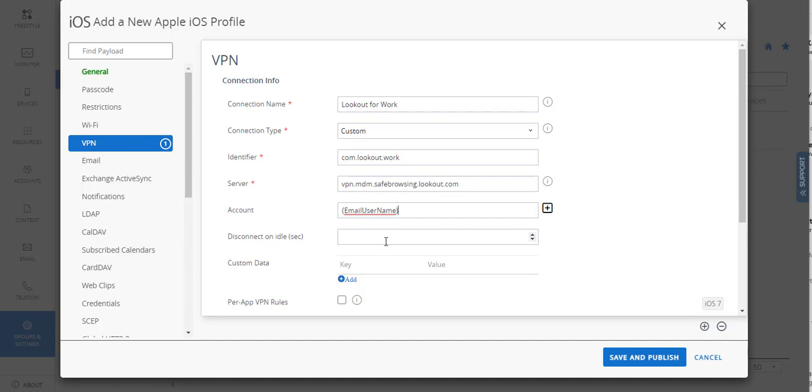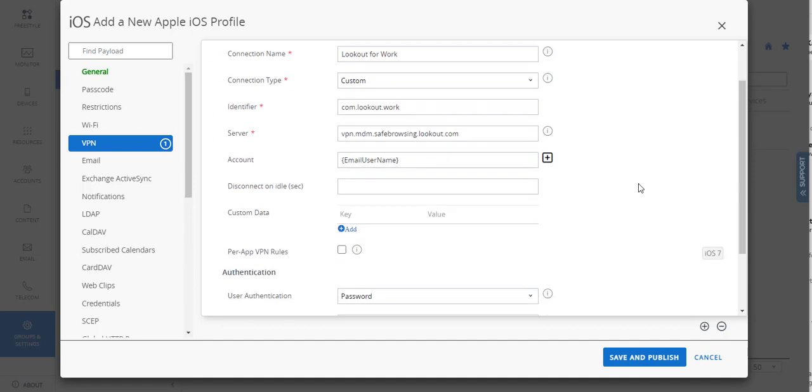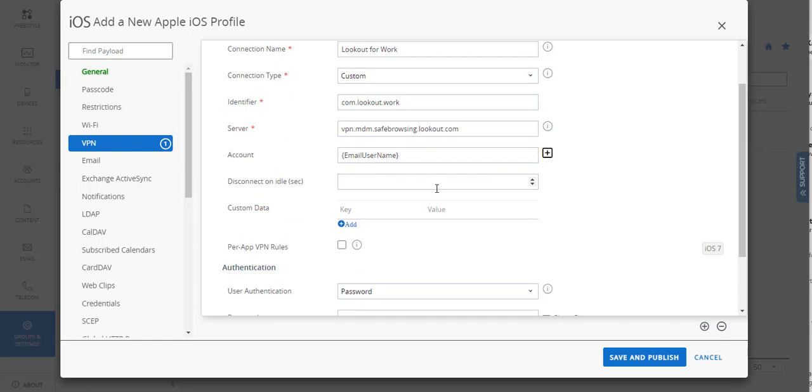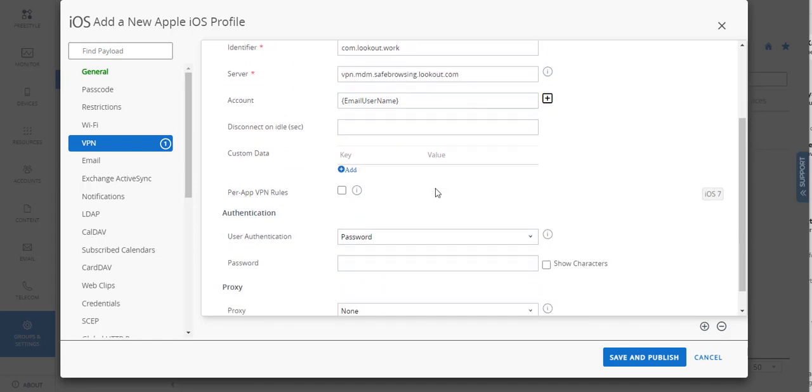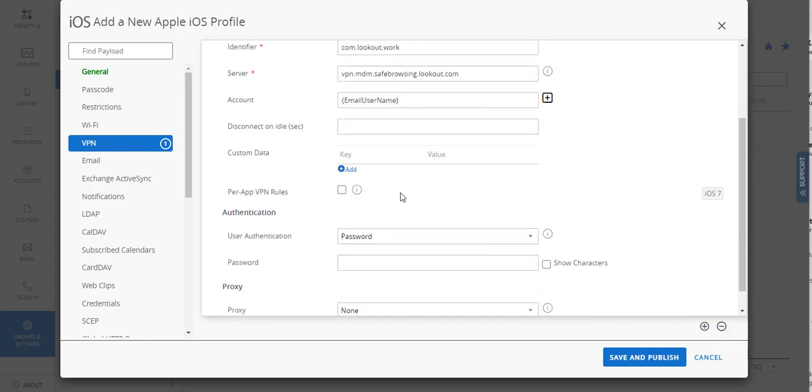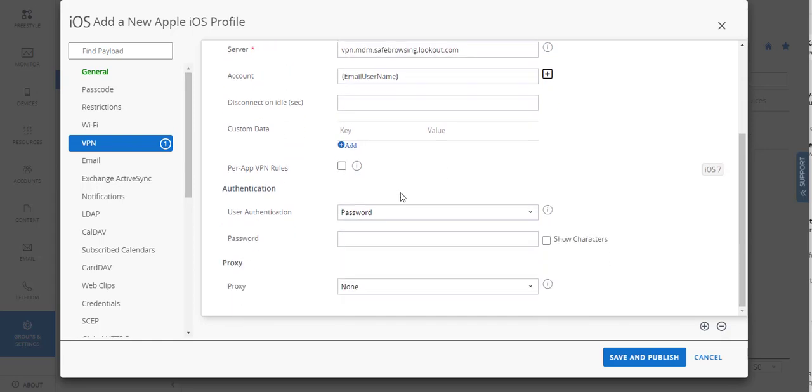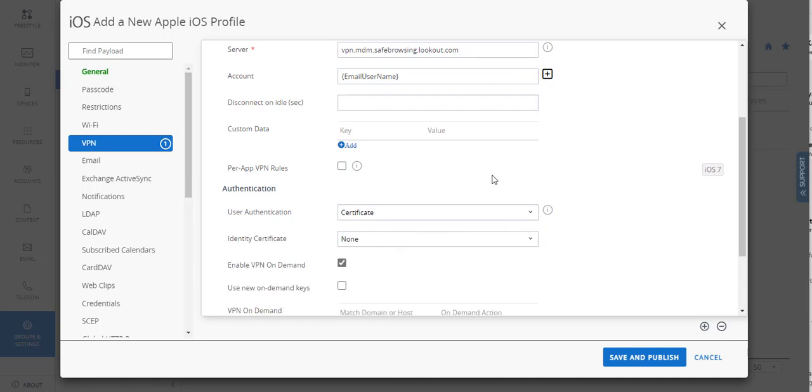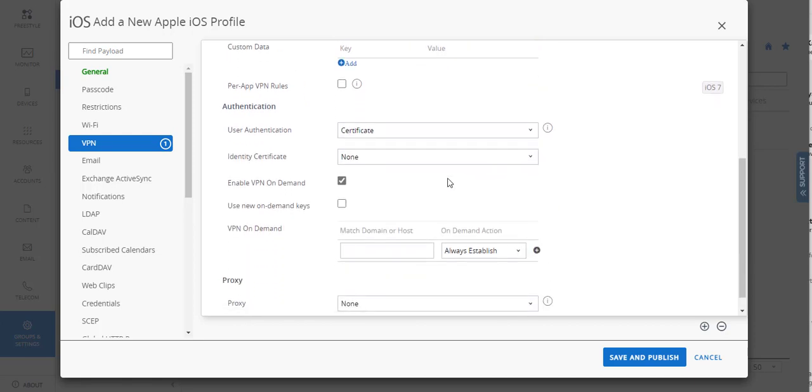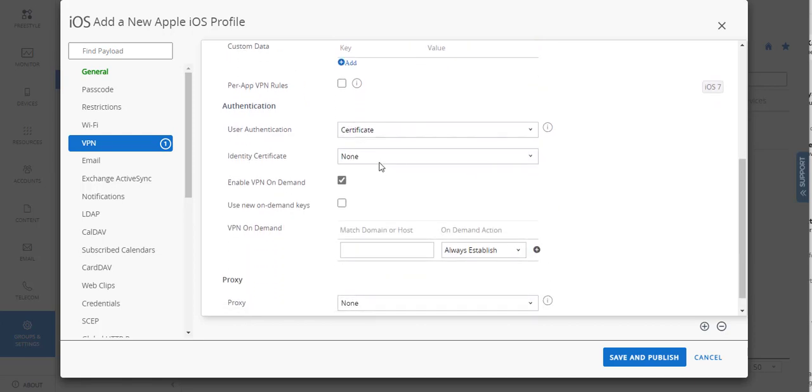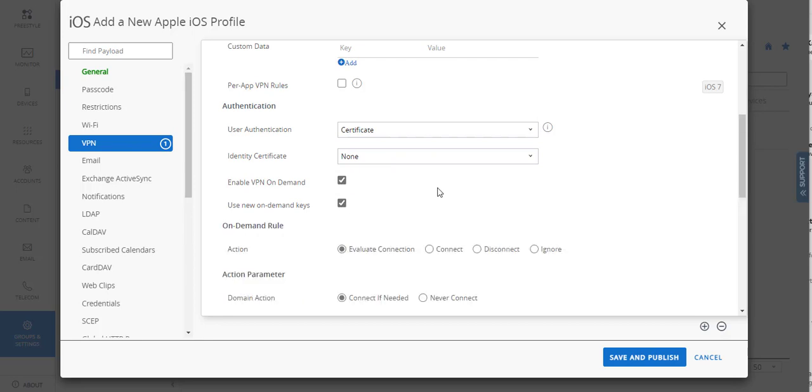The server is going to be that. They're missing one of the squigglies there. They should probably fix that. We're going to leave this blank. Leave that blank. User authentication is going to be certificate. Identity is none. We're going to leave this and this enabled.